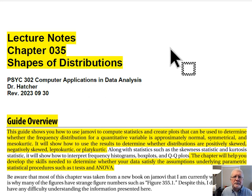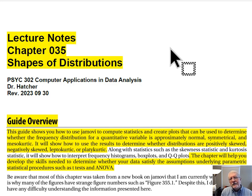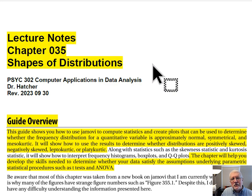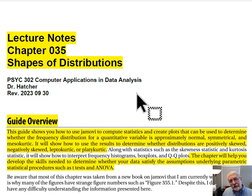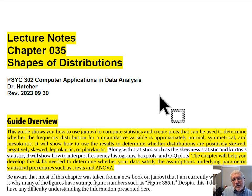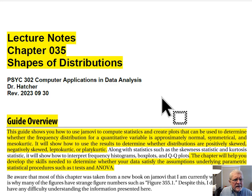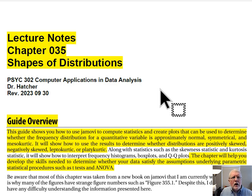That is the end of lecture notes for Chapter 035, Shapes of Distributions. Your assignment is not to repeat these analyses exactly — instead, open the appropriate exercise for Chapter 035, use those instructions to analyze a different dataset, and perform the same analyses on different variables. The purpose of these lecture notes is to give you a model to use as a guide when completing that exercise.